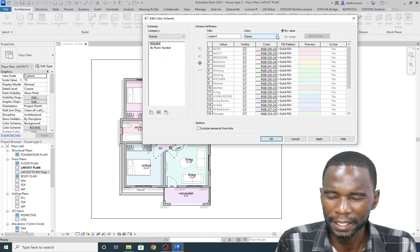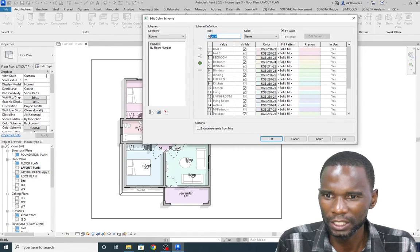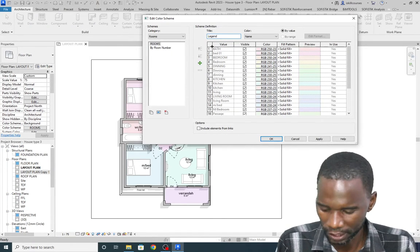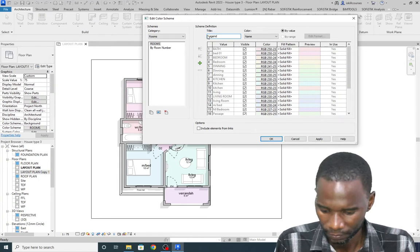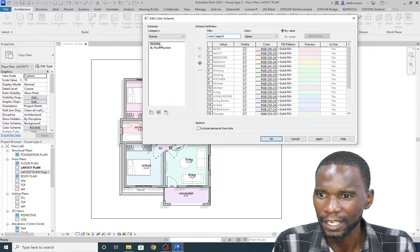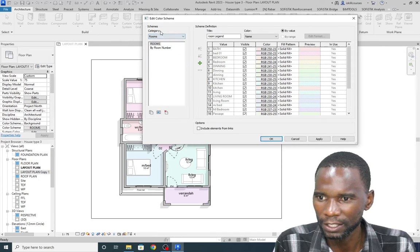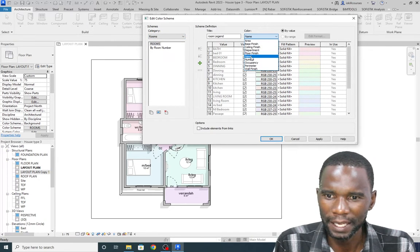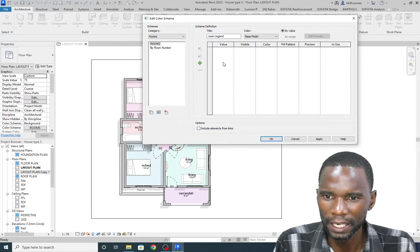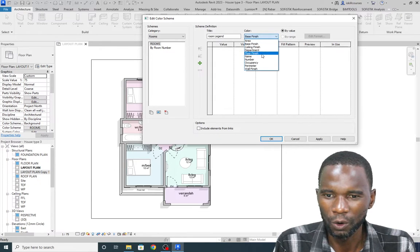You can rename the title — I'll call it Room Legend. The category is Rooms, and the color I want to pick is Name. If I pick Best Finish and click OK, nothing will appear because we don't have that data, so I'll go to Name once again.